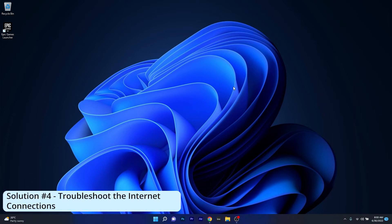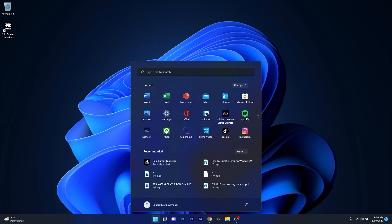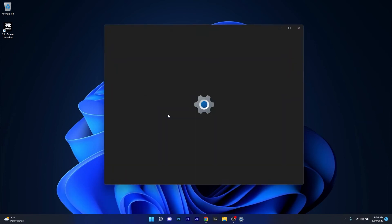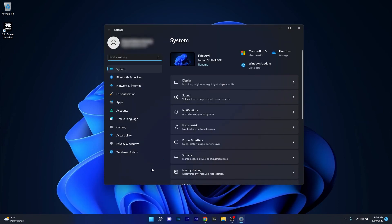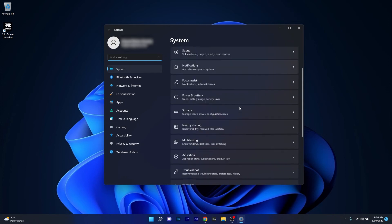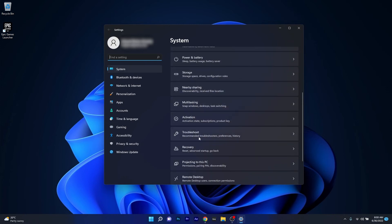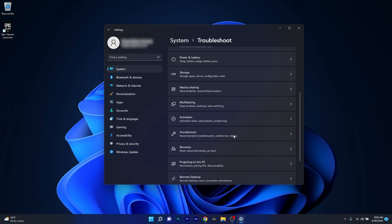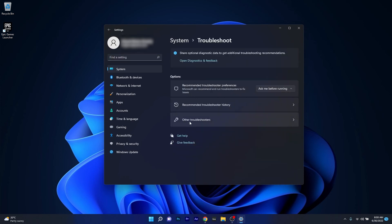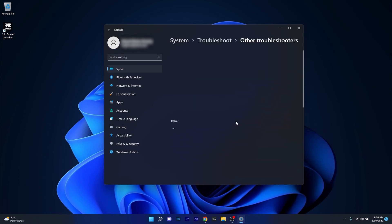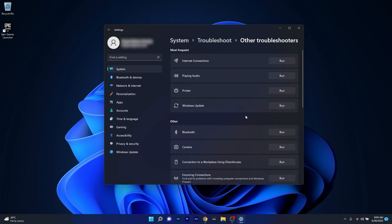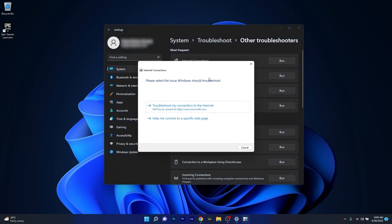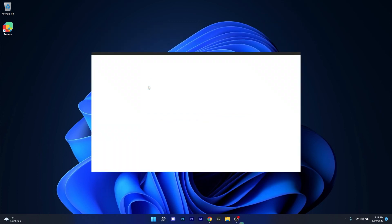And lastly, another useful solution is to troubleshoot the internet connections. To do this, press the Windows button, then select the settings icon, and afterwards click on system on the left pane. Then on the right side, scroll down until you find the troubleshoot category and click on it. Now click on other troubleshooters, and lastly click on the run button next to internet connections. Windows will now scan for any issues and fix them as soon as possible.